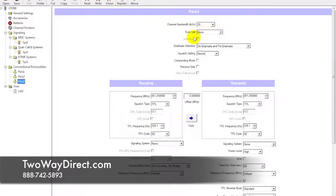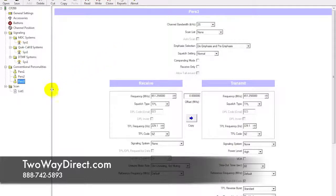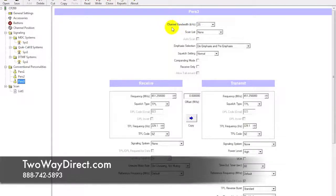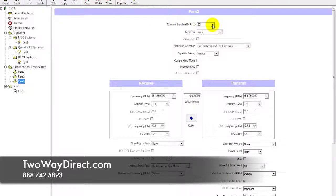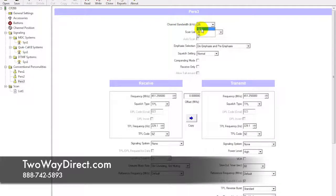One other thing to note on this radio is it has not been narrowbanded. A quick touch on that: in order to narrowband your CP200, we're going to go over to the channel bandwidth and the kilohertz spacing here.